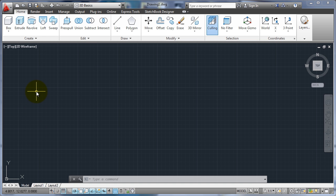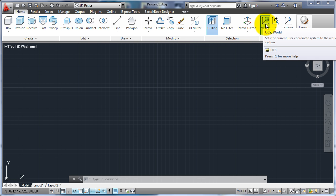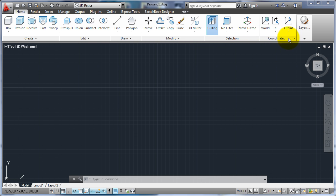Once we start moving the UCS, it becomes the user coordinate system or UCS. There's a few ways we can do it. We can come up here to coordinates. You see the world, we can always get back to the world by clicking that.